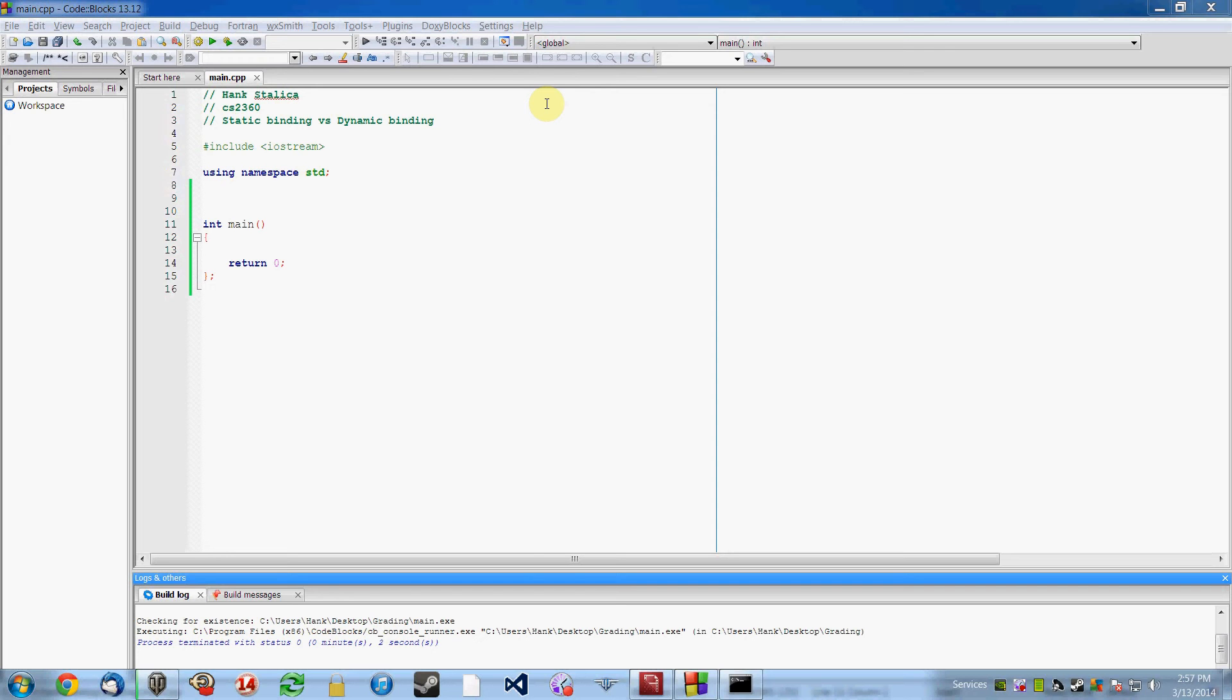So with dynamic binding, when we actually invoke a function from an object at run time, that's when a function is assigned to a particular object. When the function is actually invoked.